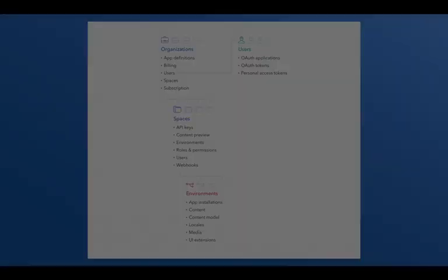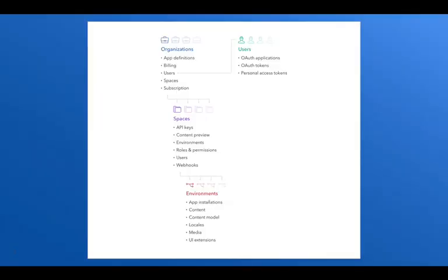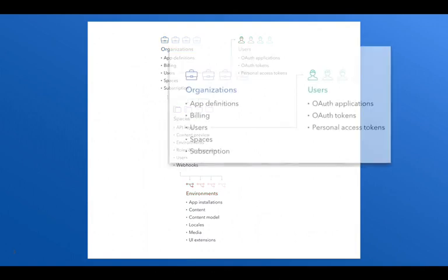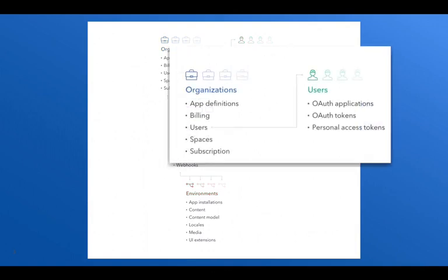If we look at the domain model for Contentful, we'll see one thing, which is in the top left corner in organizations, this is where app definitions live. In order to create an app definition, you need to be an admin or a developer inside of an organizational space. The reason that app definitions live at the organizational level is because their configuration can be defined globally.